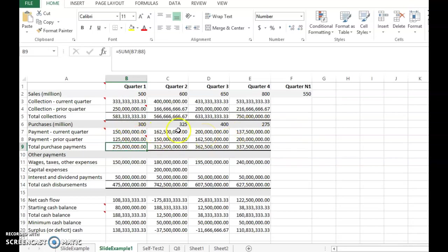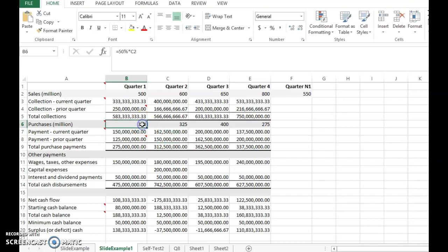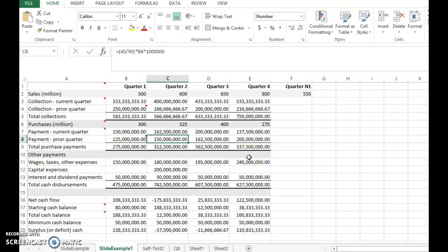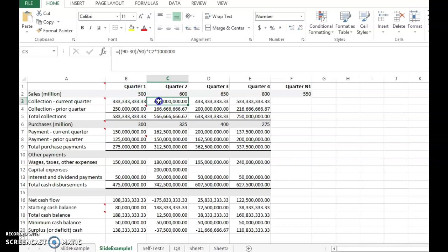For the second quarter, 50% of 325 million is 162.5 million, plus the other half of the first quarter's 300 million purchases — which is 150 million — paid here. Always note that the two payment halves must sum back to the original purchase amount. This applies across all quarters.